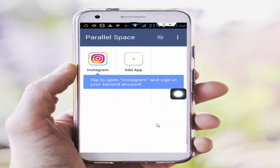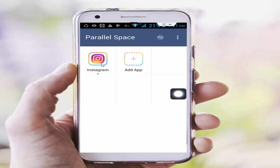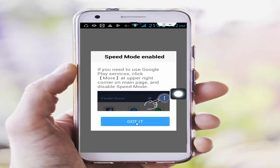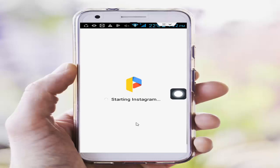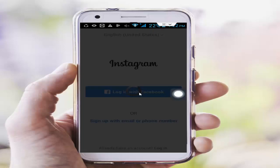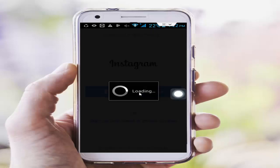Open your Instagram from within the Parallel Space app. Tap Got It, then enter your ID and password and try to login. Hopefully guys, this will fix your problem.